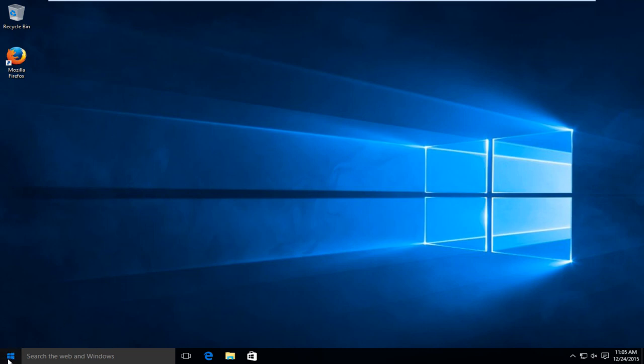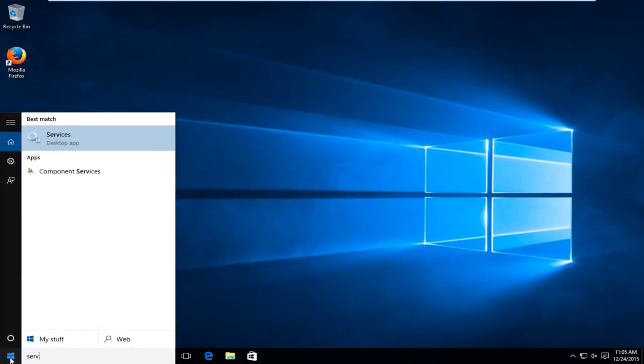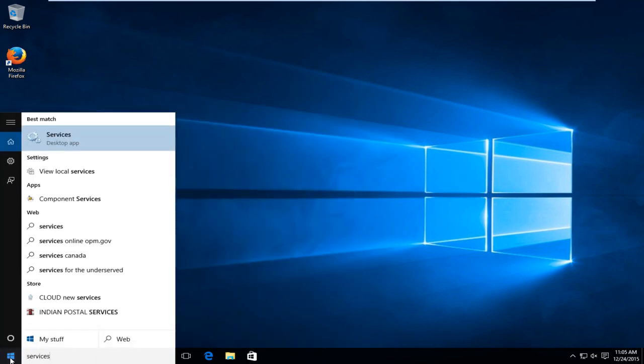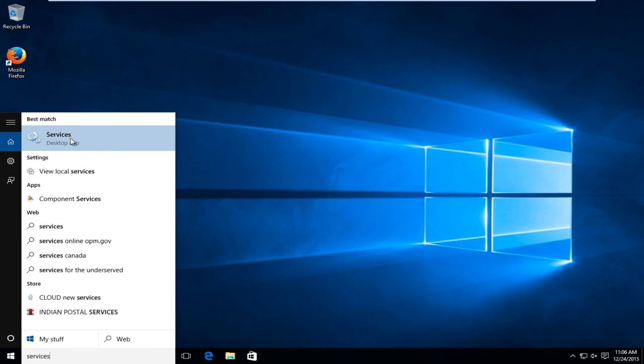First thing we're going to do is go over to our start button and type in services. You want to left click on that.